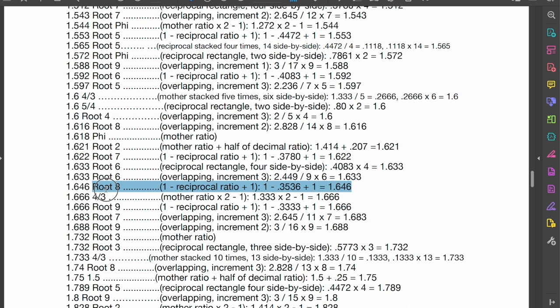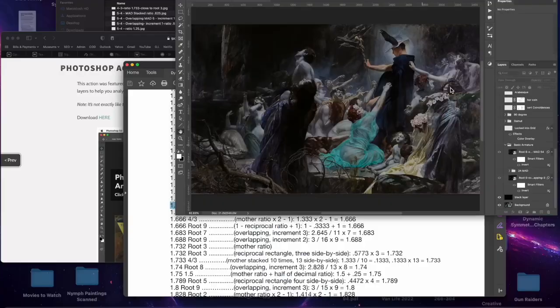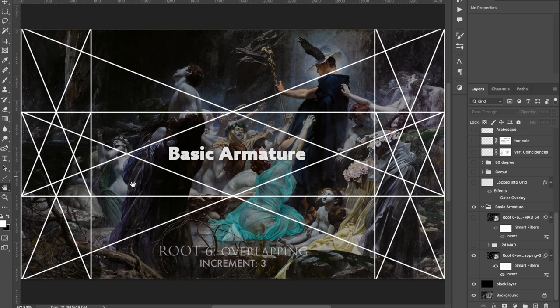We don't need to have it exact, but we'll try certain grids out. If they don't work, we can try another. The grid that I found works best is this overlapping root six grid that's an increment of three. I've got that on here and this is the basic armature of that grid — it's basically just root sixes overlapping each other. This is all explained in the book, but you don't have to know that to use the grid. You just use the grid, align things to it, and it's going to promote certain design techniques.